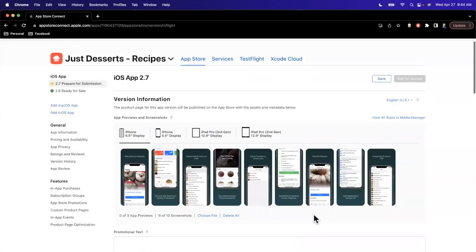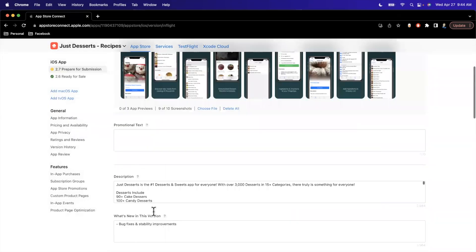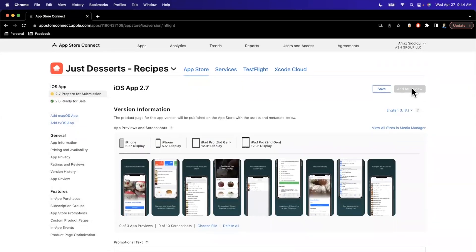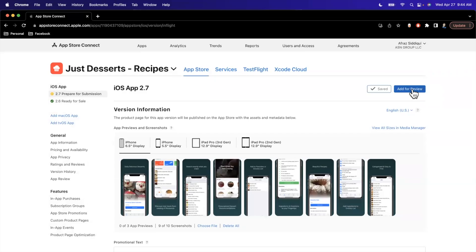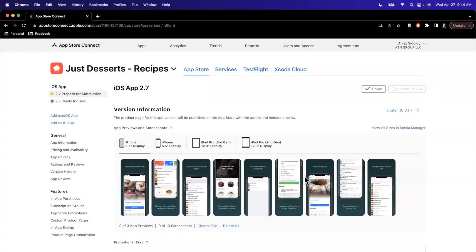And I believe that's all we need to do since I have filled everything else out already. Hit that save button and we'll try to hit add for review. This used to be called submit for review, but it has since been changed. So here it is asking us to confirm. We'll go ahead and hit continue.